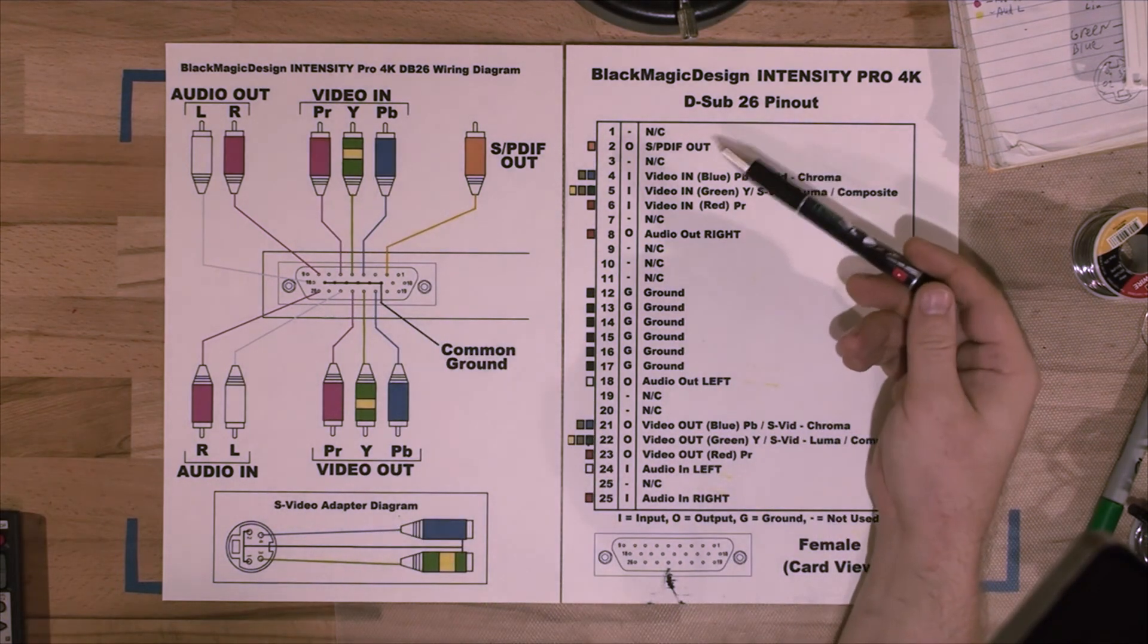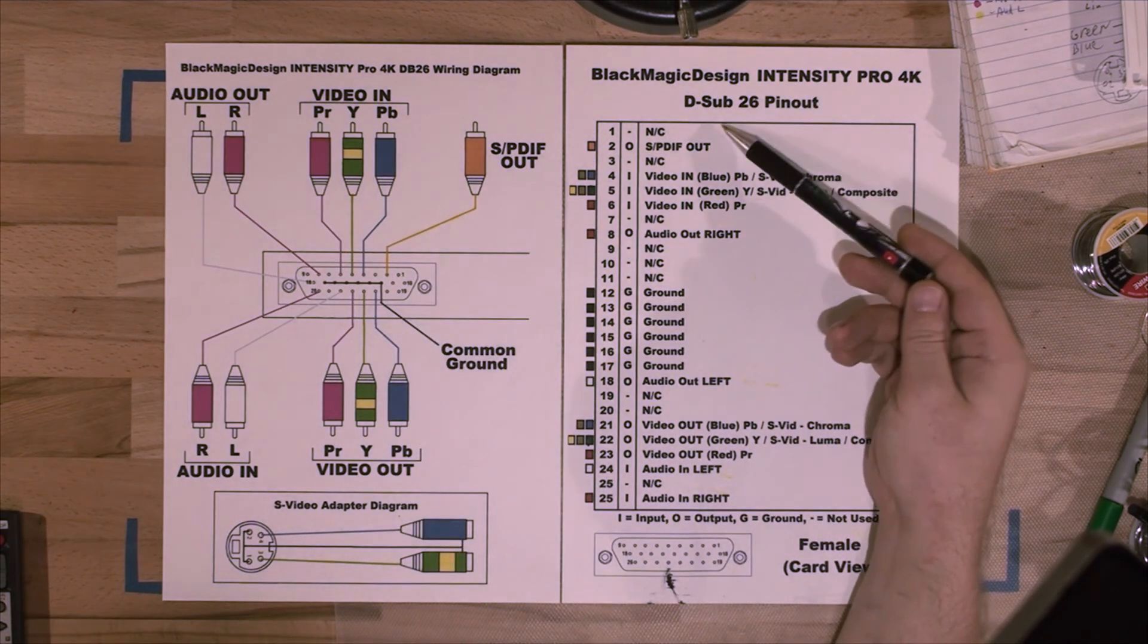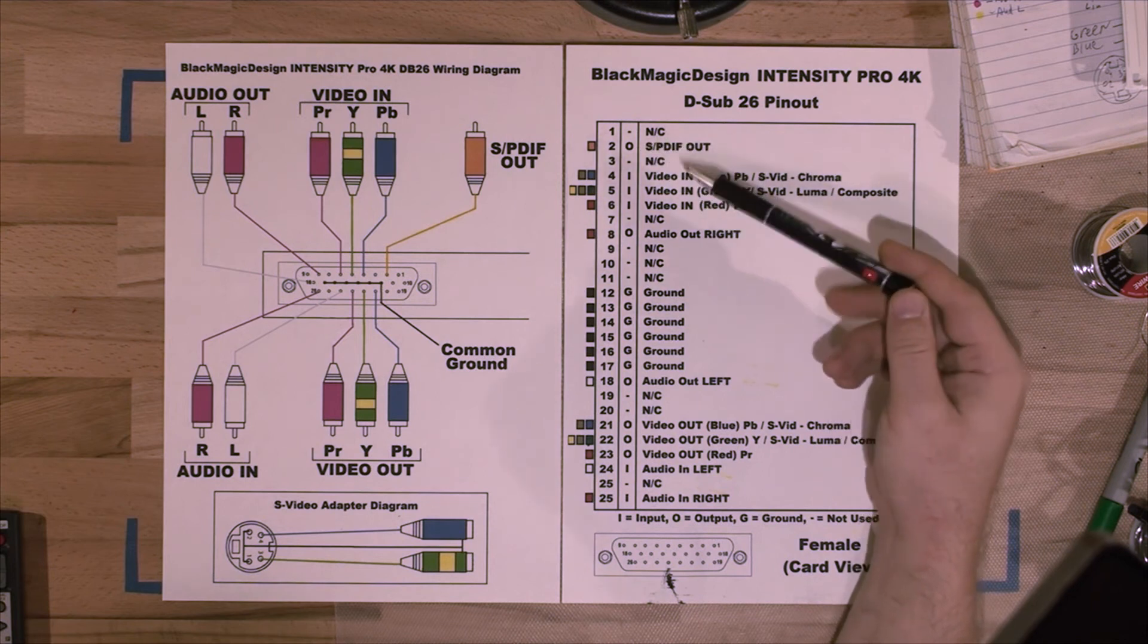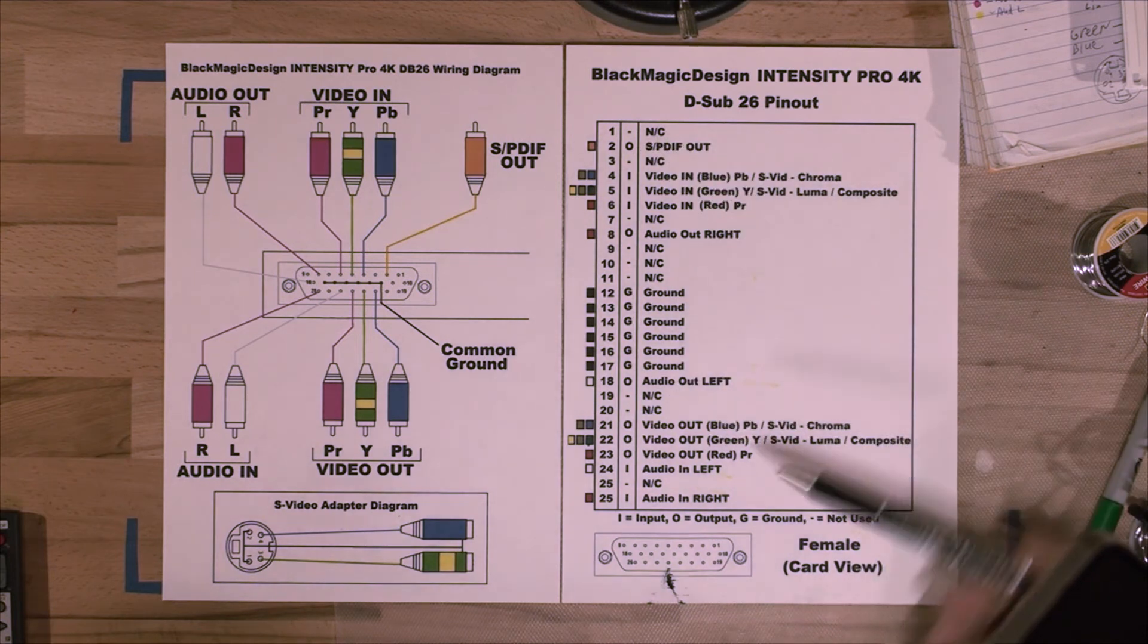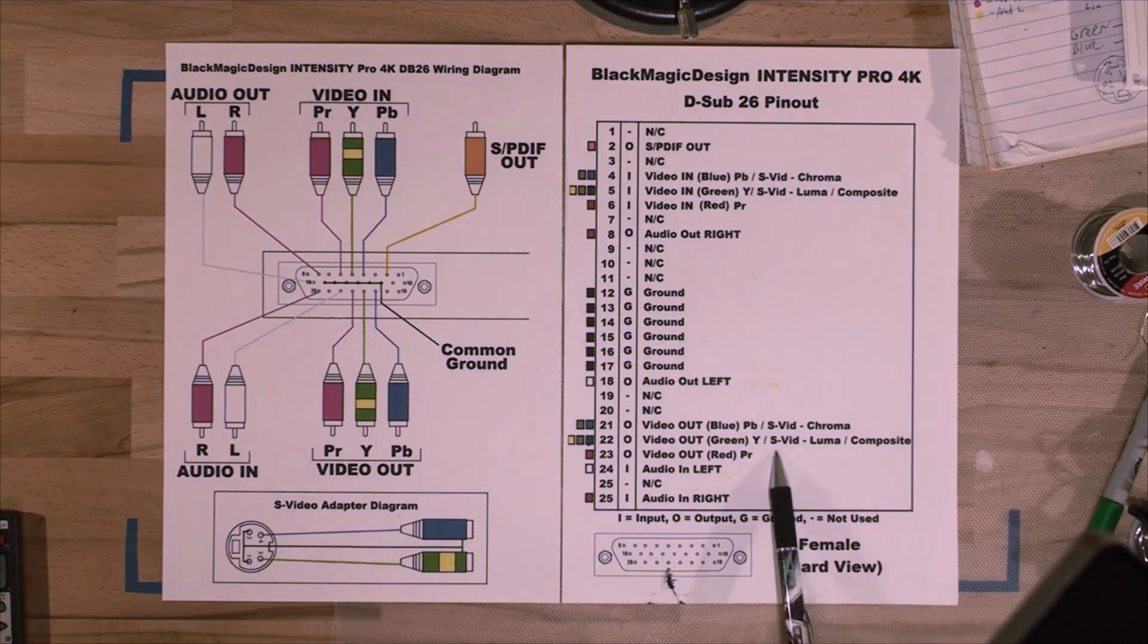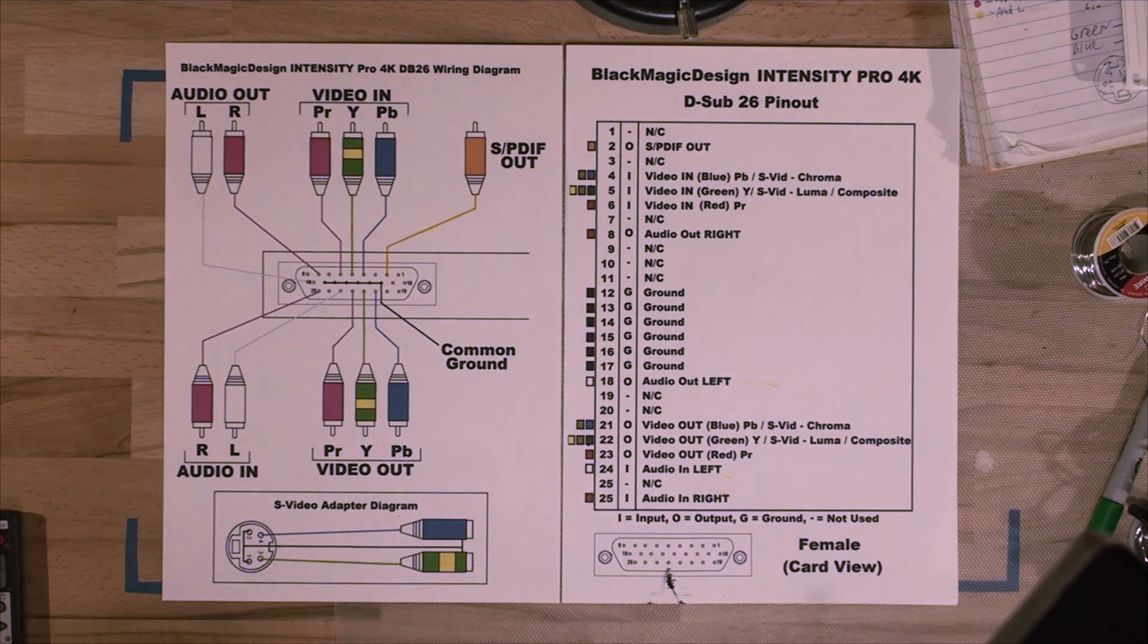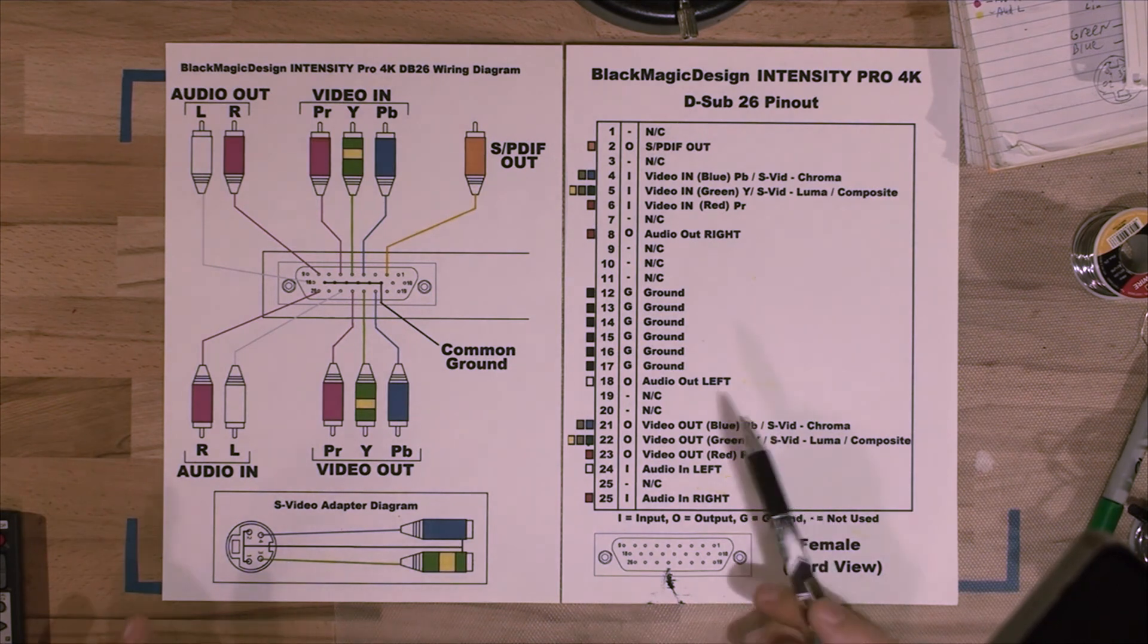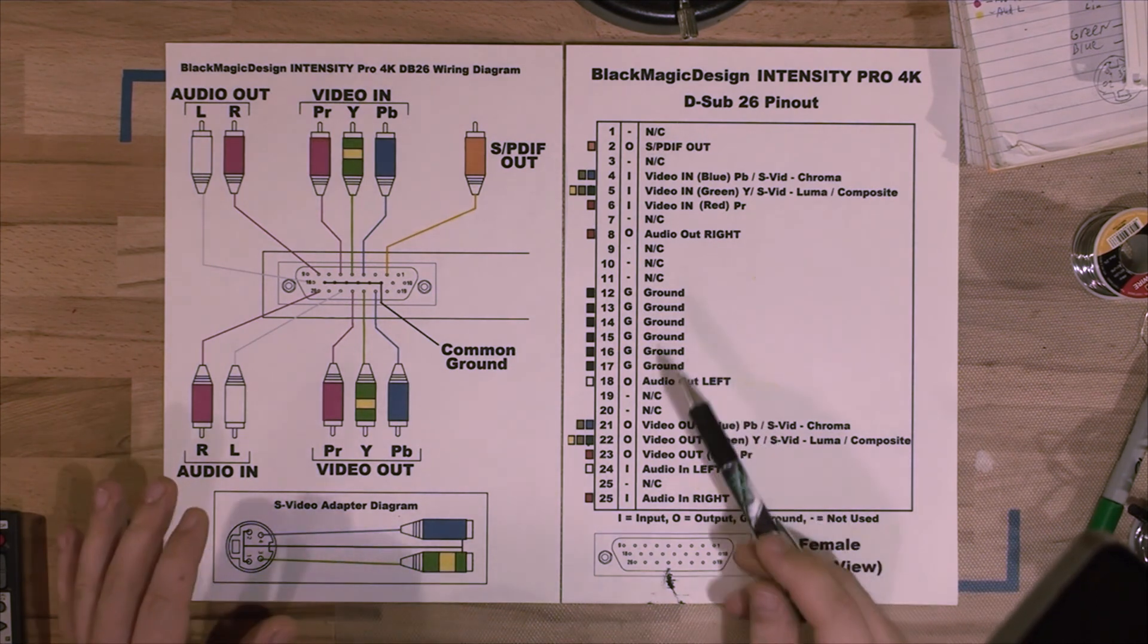And I've also done the list of all the pins, what they do, and which ones are input, which ones are output, and explained everything that you need to know. So here it is.